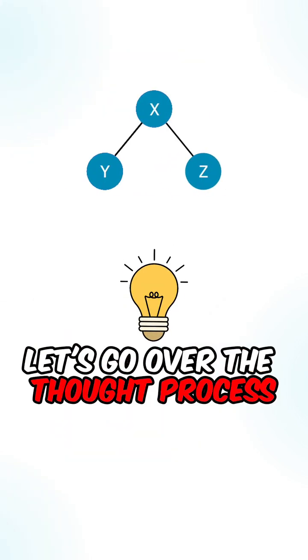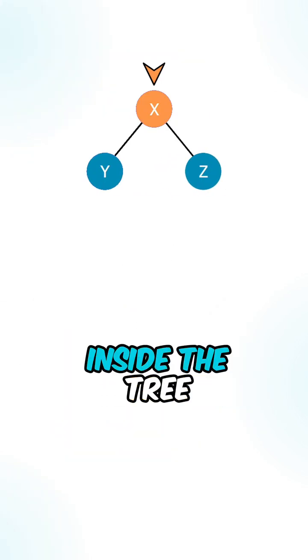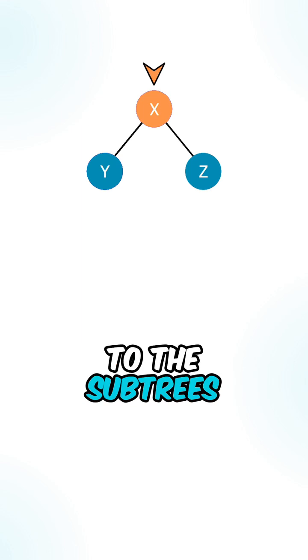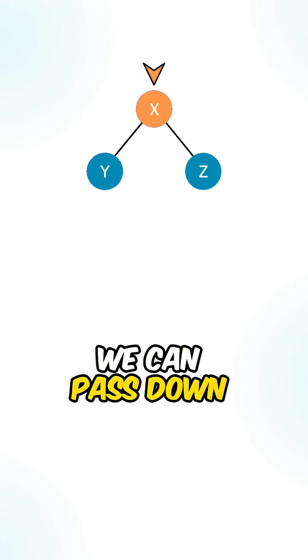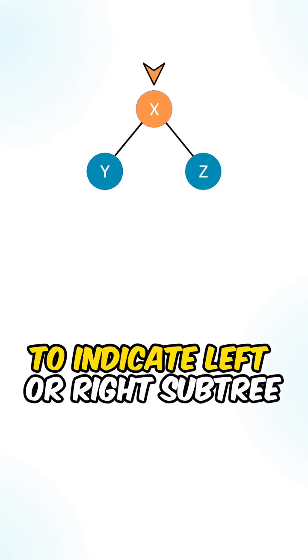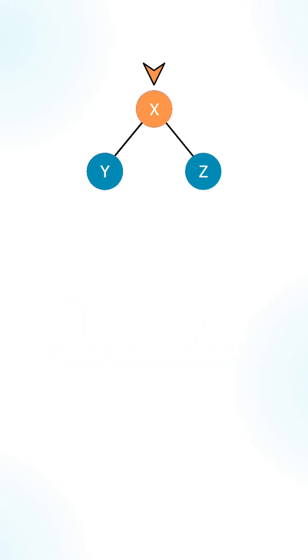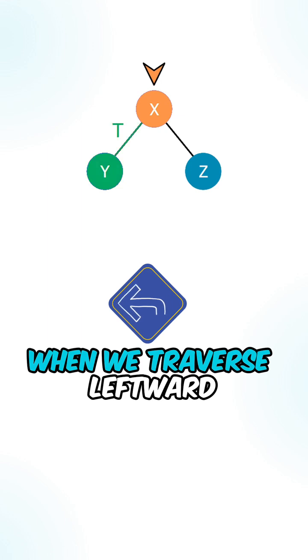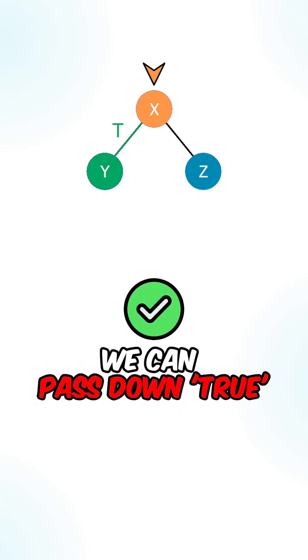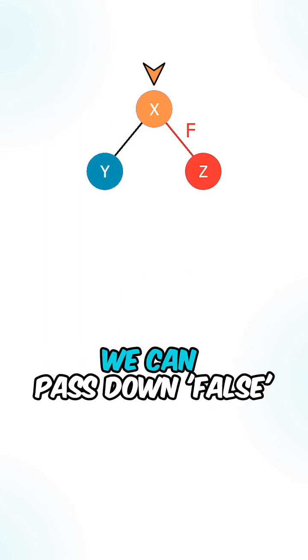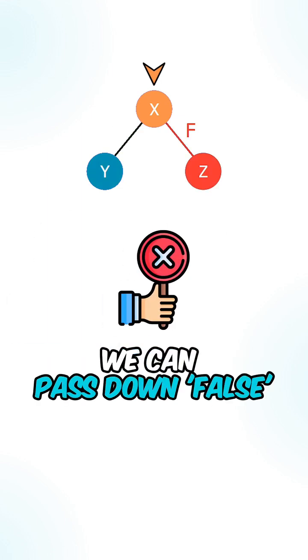Let's go over the thought process. For each of the nodes inside the tree, when we traverse down to the subtrees, we can pass down a boolean value to indicate left or right subtree. When we traverse leftward, we can pass down true. When we traverse rightward, we can pass down false.